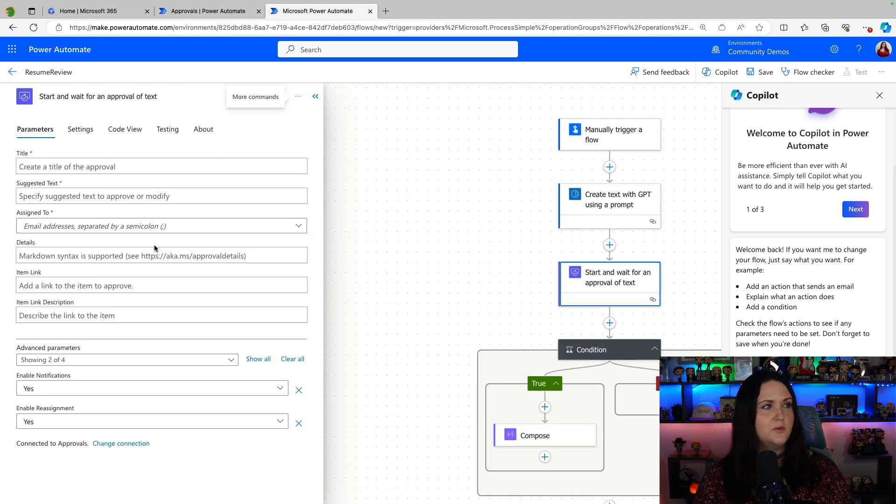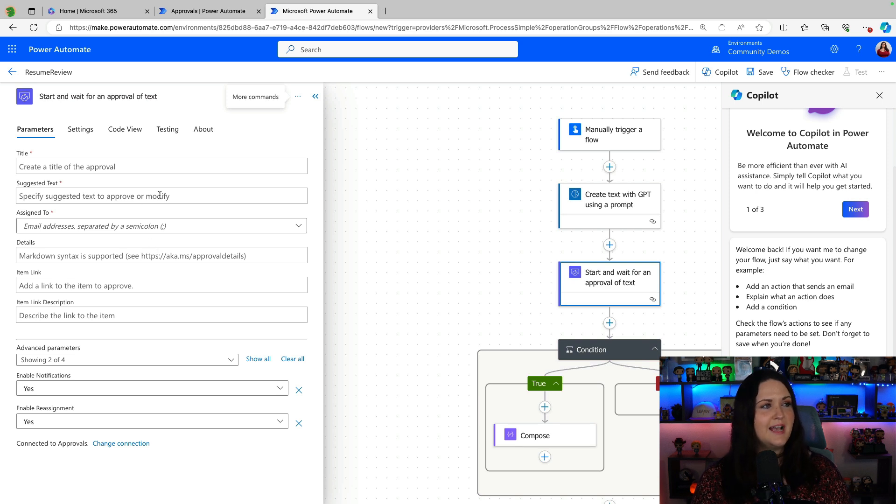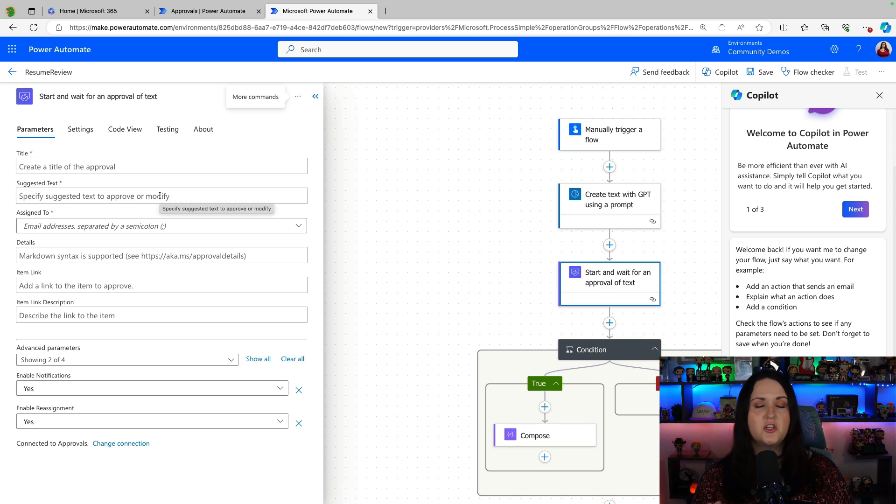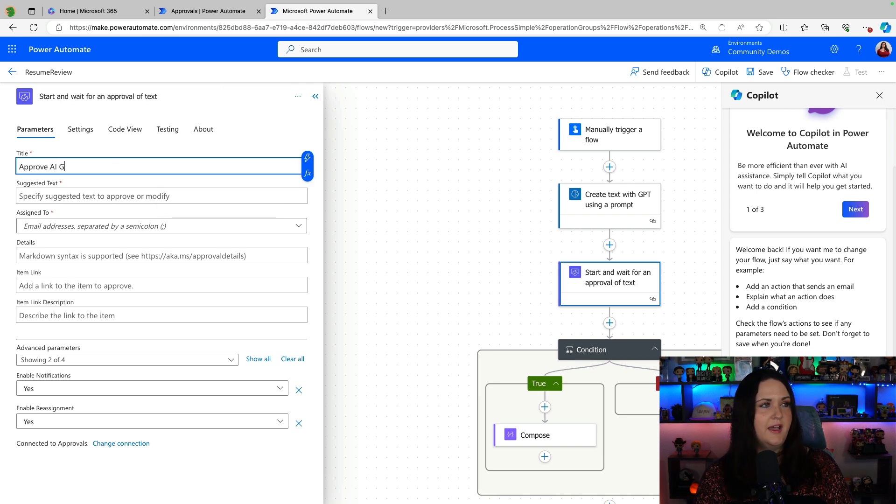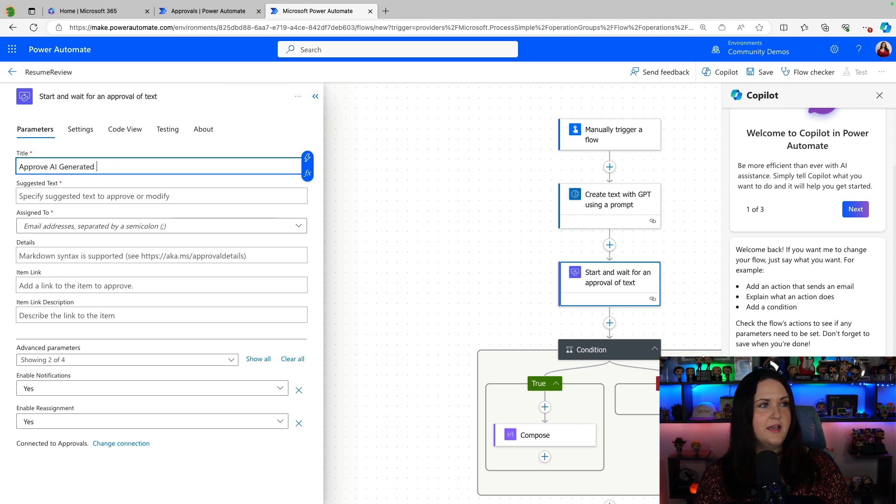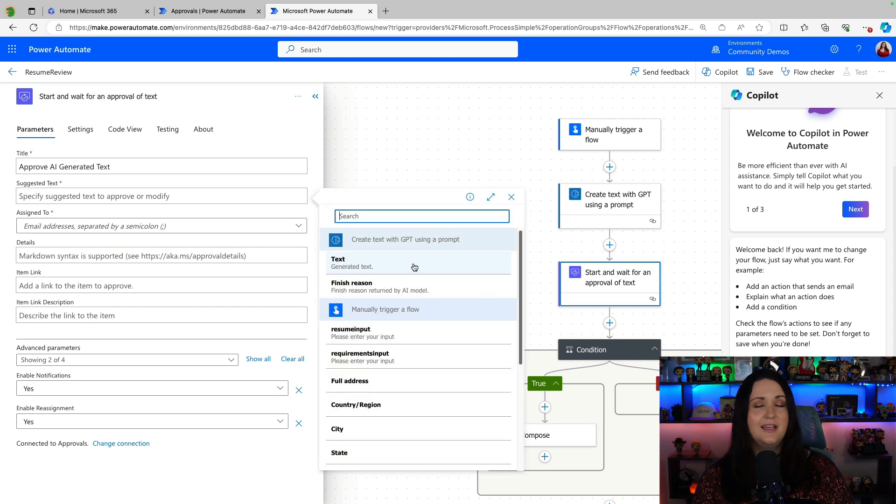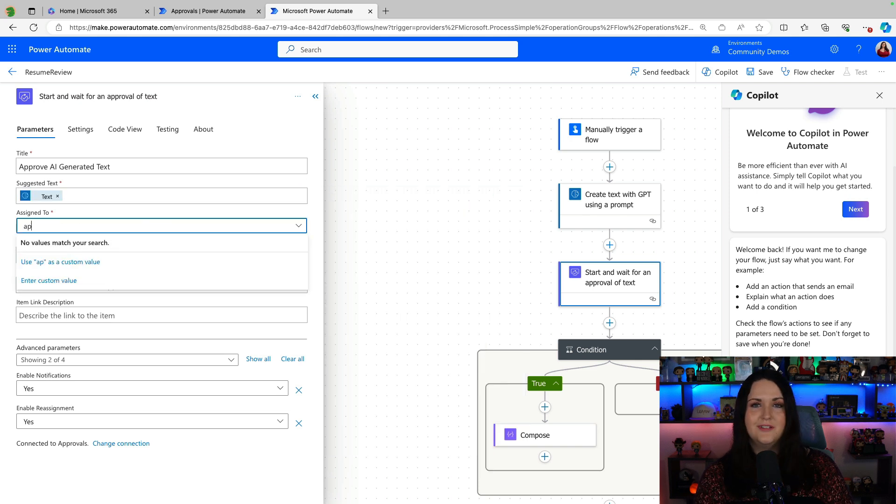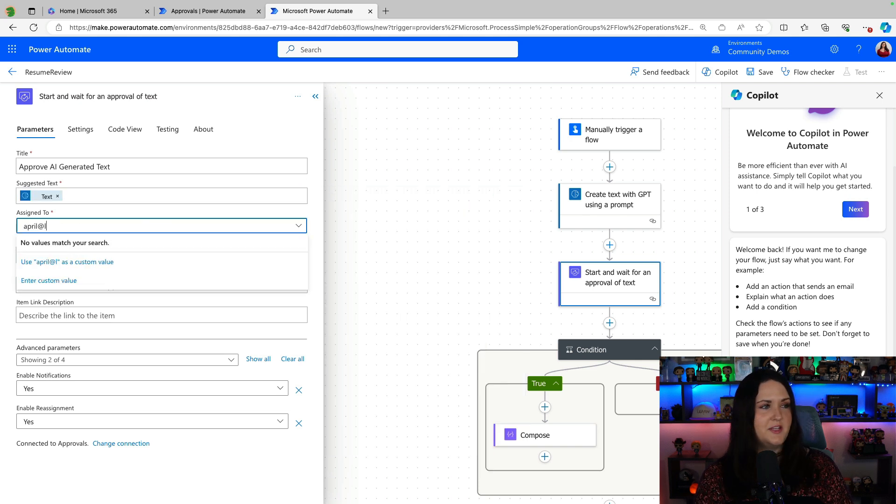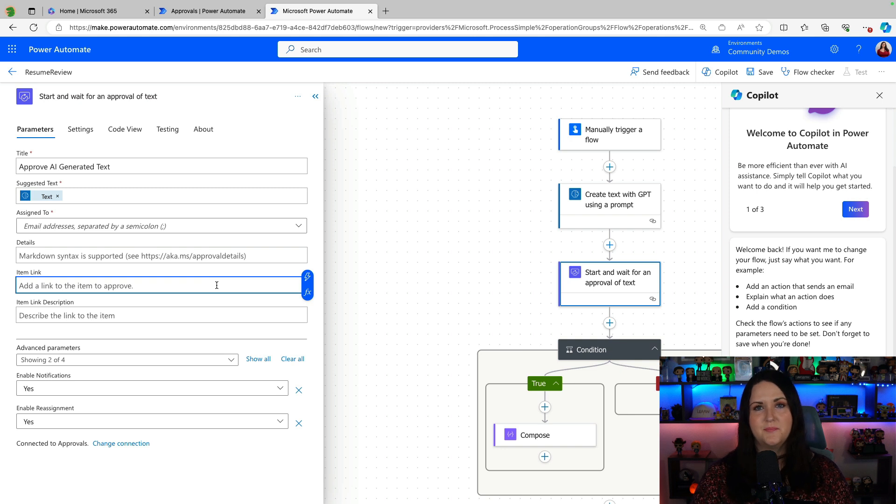So if we click on that, we'll see that it looks like a traditional start and wait for approval action, but it has a specific input for suggested text. So we'll fill out all the details. We'll say approve AI generated text. And now in this suggested text field, we can use our dynamic content and map it to the suggested text from our GPT action there. I'll put myself as the approver and the other fields aren't required, so I'm going to leave those blank.